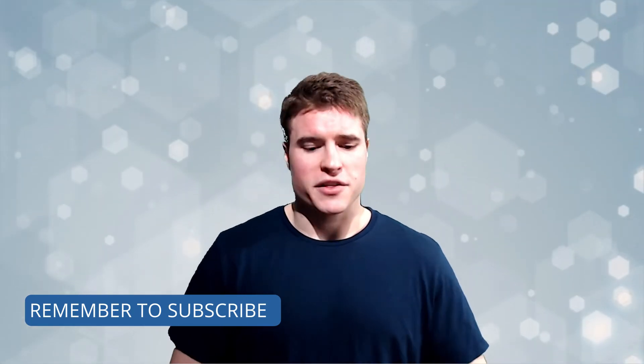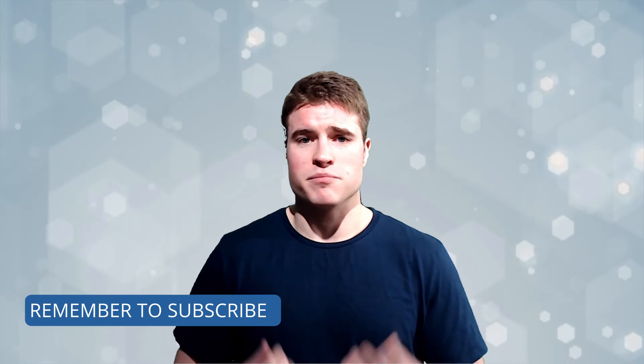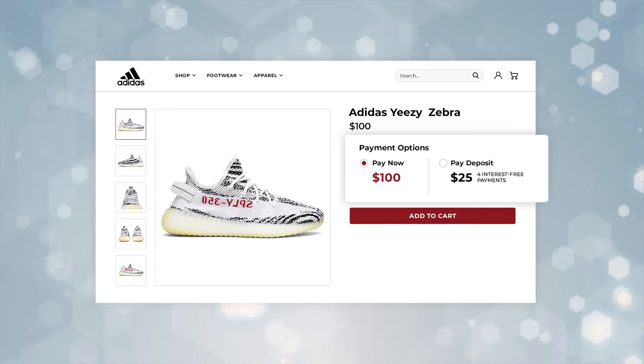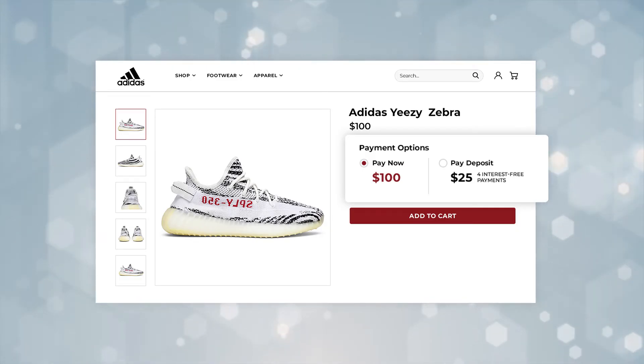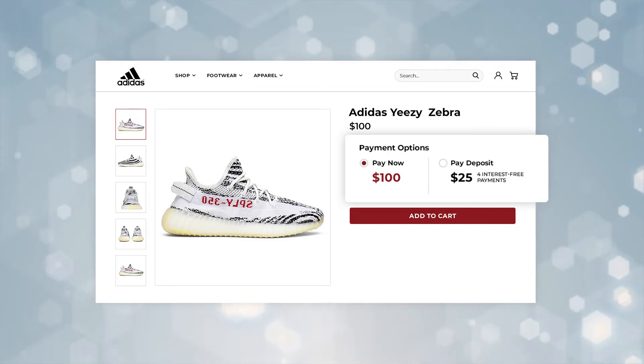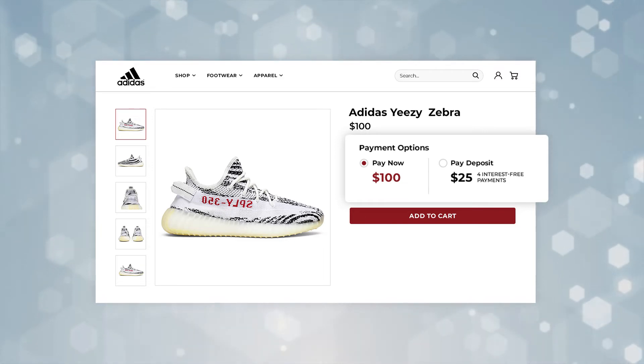Wouldn't it be cool if that second month, the customer who bought those shoes just got automatically charged with the same payment method they used for the first payment? If their card has expired, they'd get a notification to update their payment method so the third and fourth payments can run. The shop owner gets another sale without bothering the customer. Probably 98% of the time automatic recurring payments just run — people's cards don't update that much.